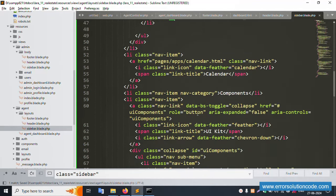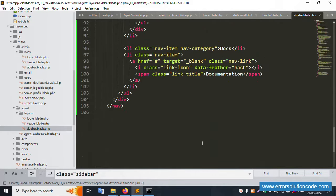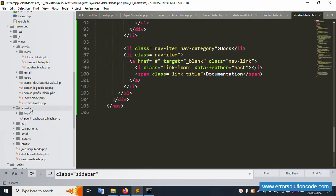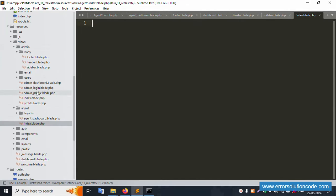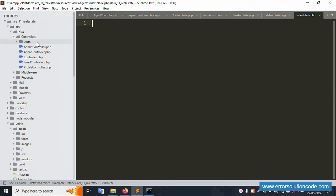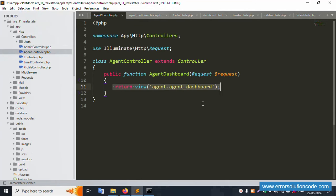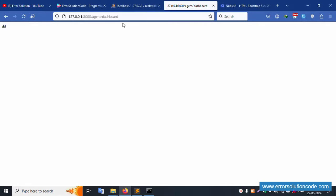Save the file. The calendar component is working fine. Now create a new file called index.blade.php inside the agent views folder. Open the agent controller and update the index method to return the 'agent.index' view. Save the file and refresh the page.